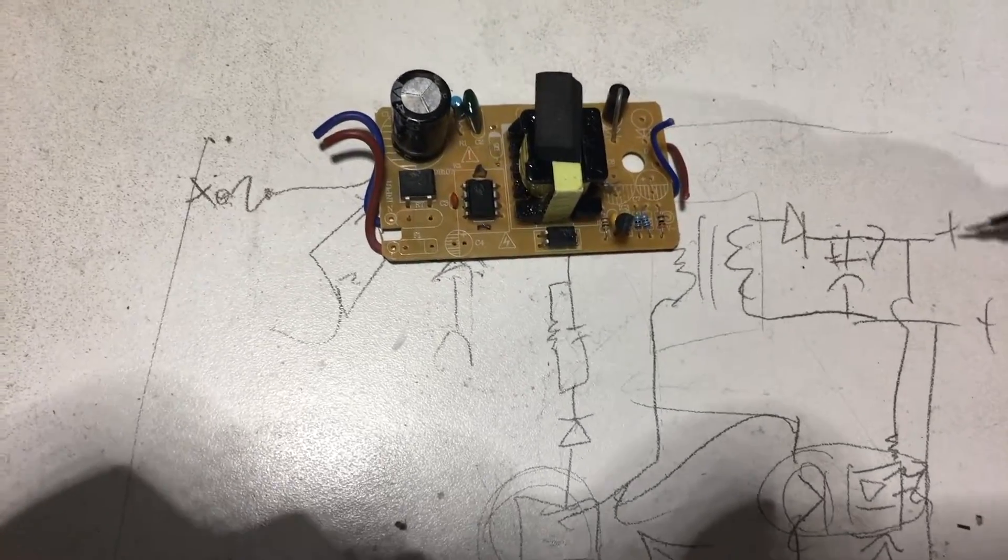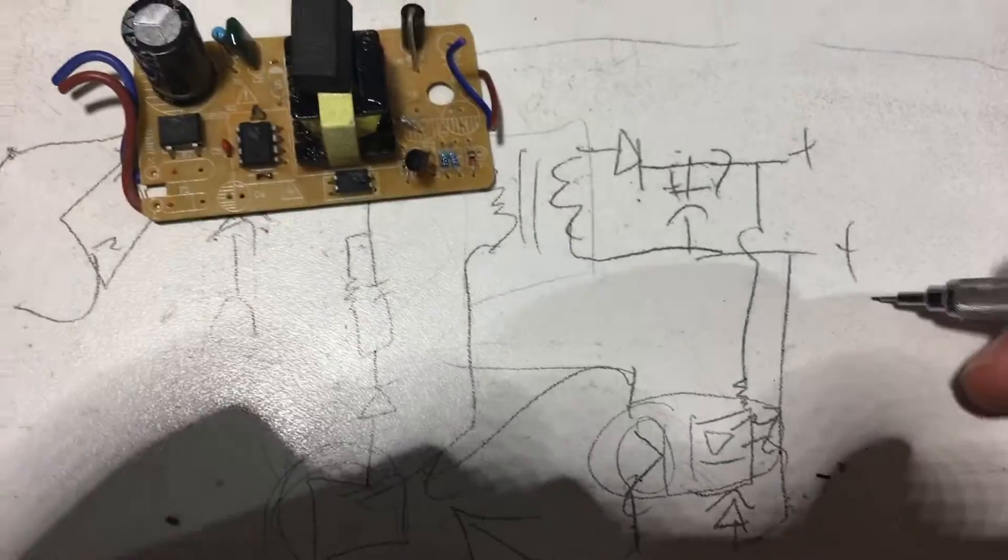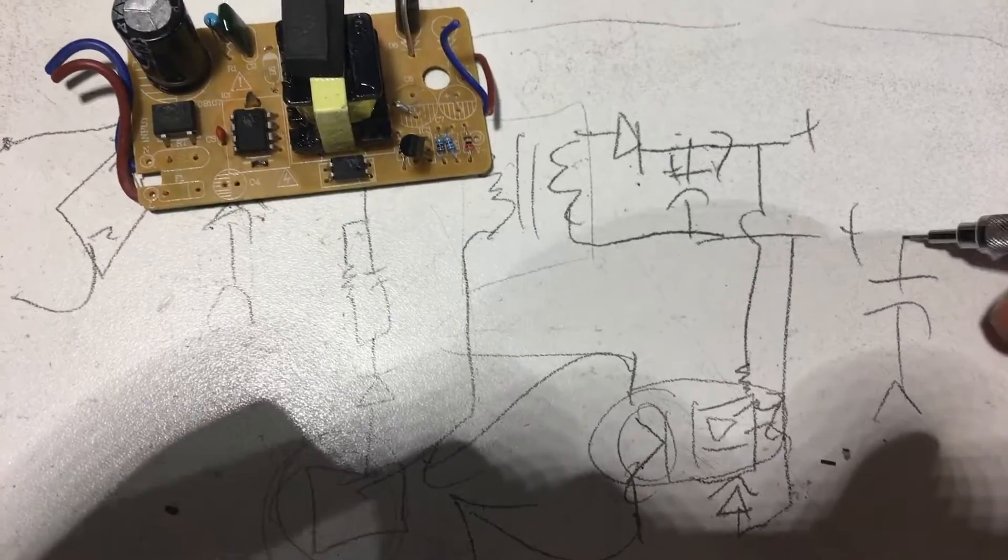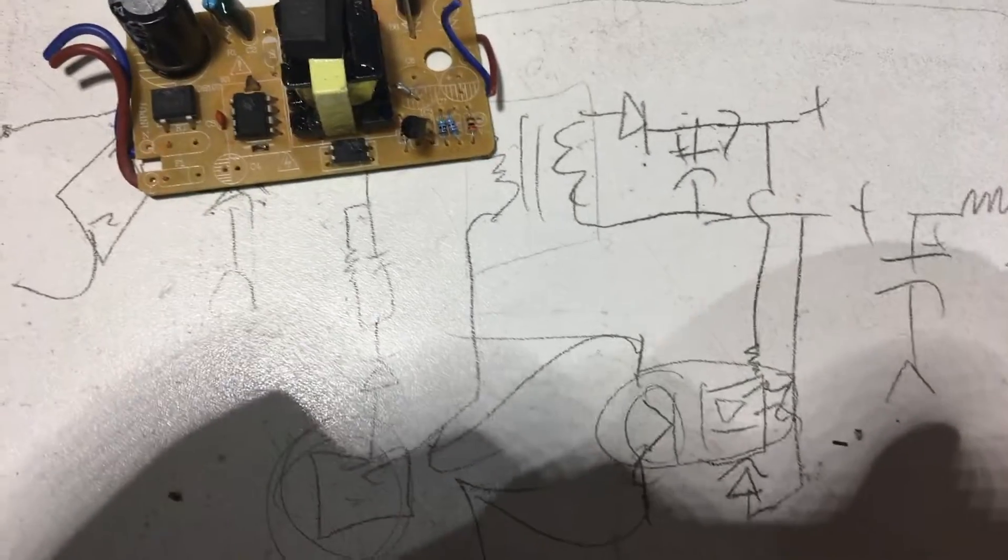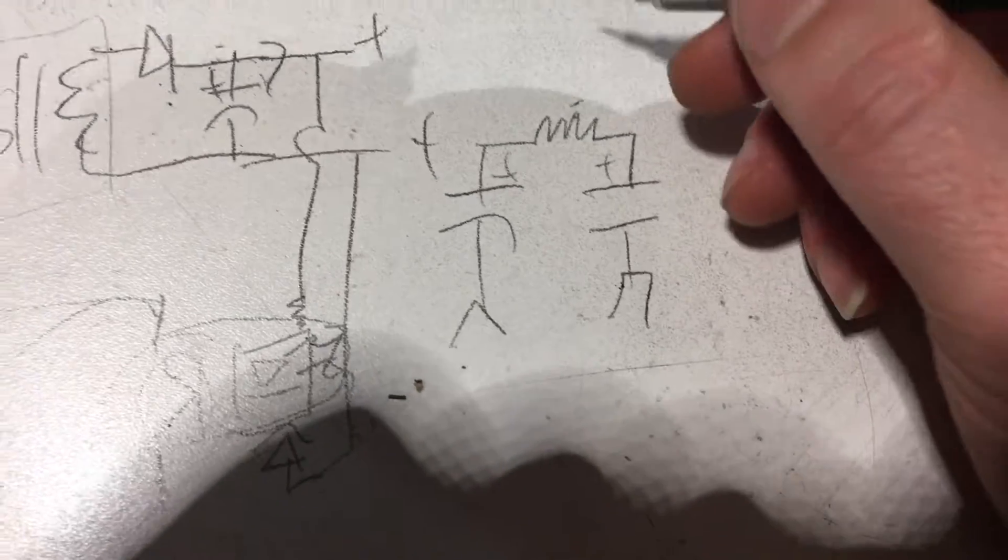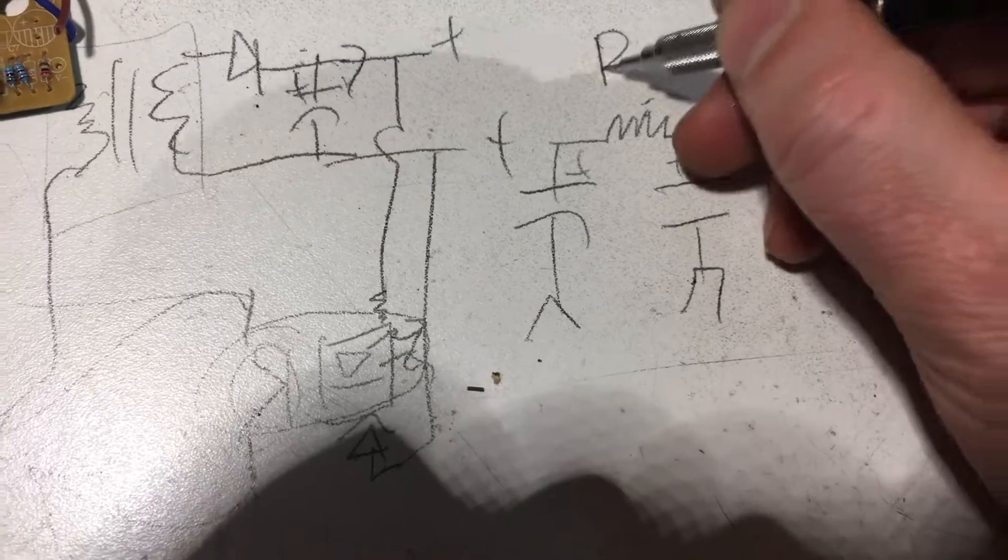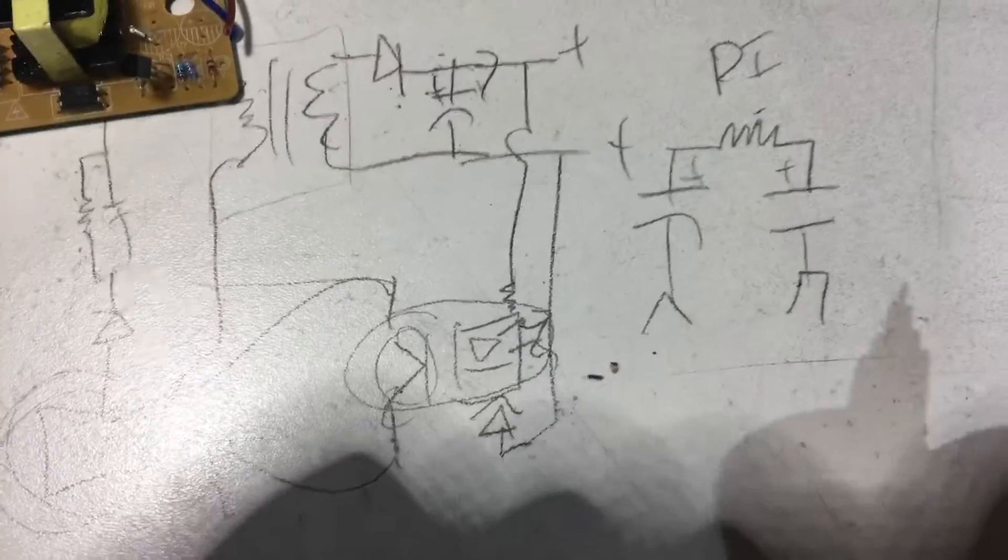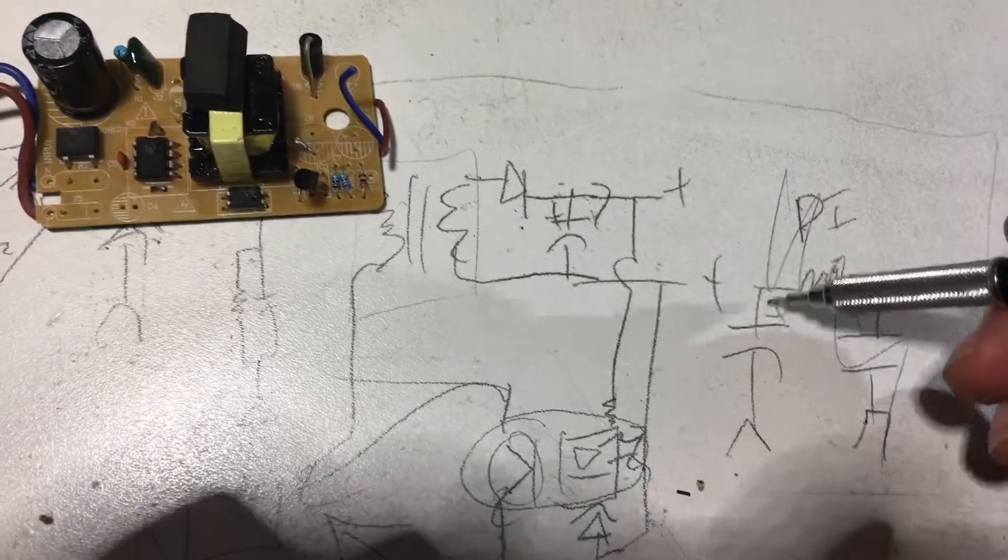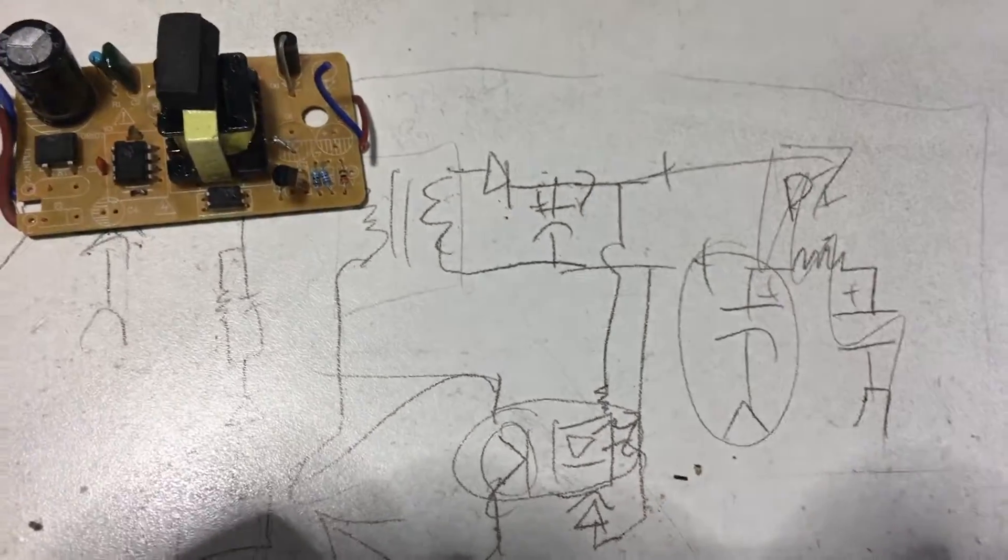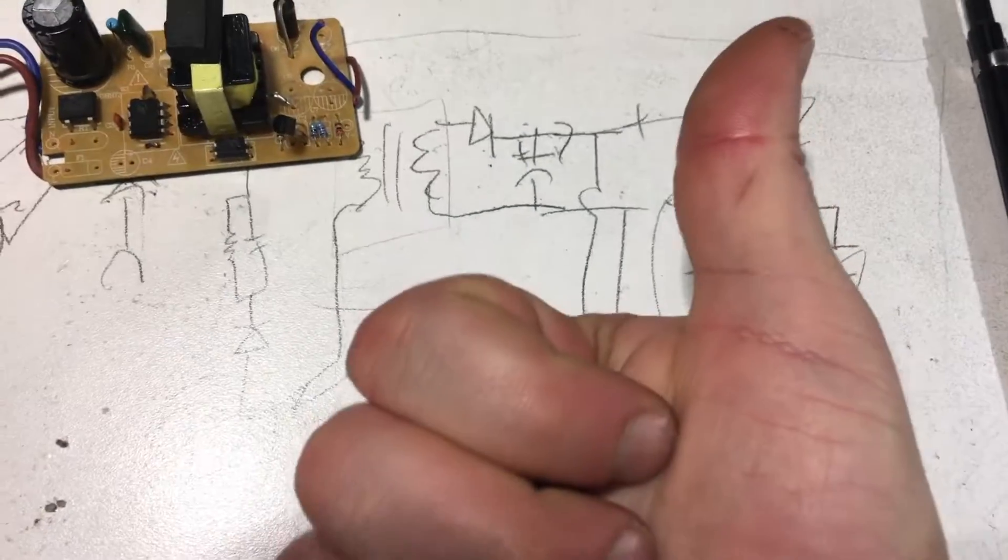At least, oops, I totally drew that off camera. A PI filter or whatever. But we don't. We don't have any of this. We just have that one bulk capacitor that's feeding it out. So, anyway, good times.